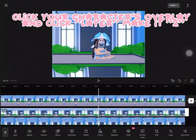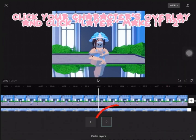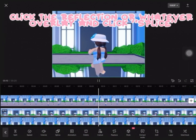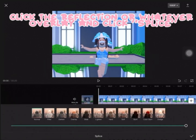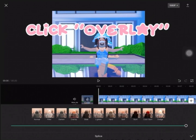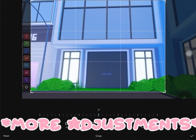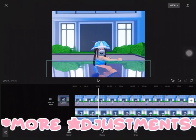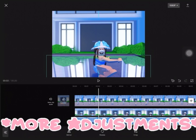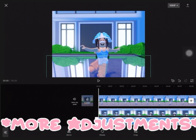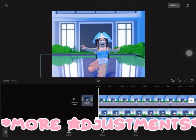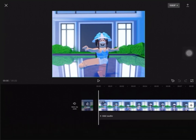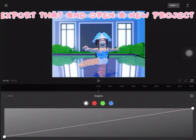Click your character's overlay and click Layer, make it Layer 2. Click the reflection overlay and click Spice, then click Overlay.